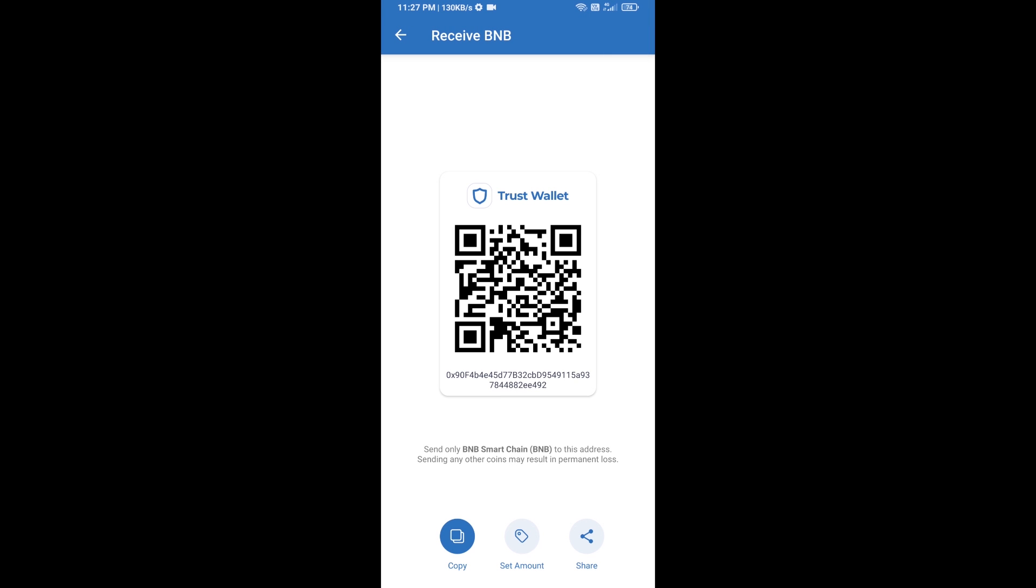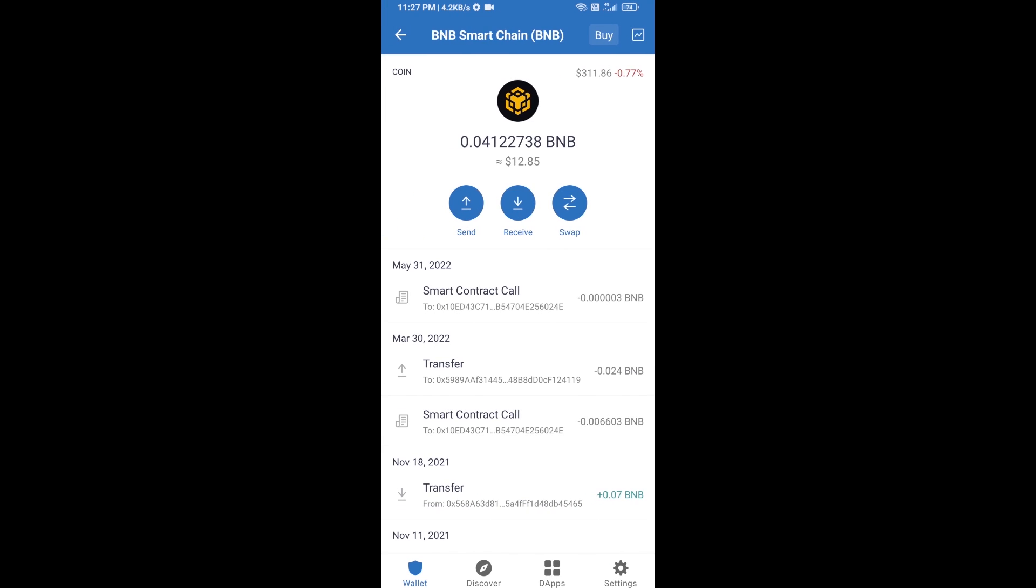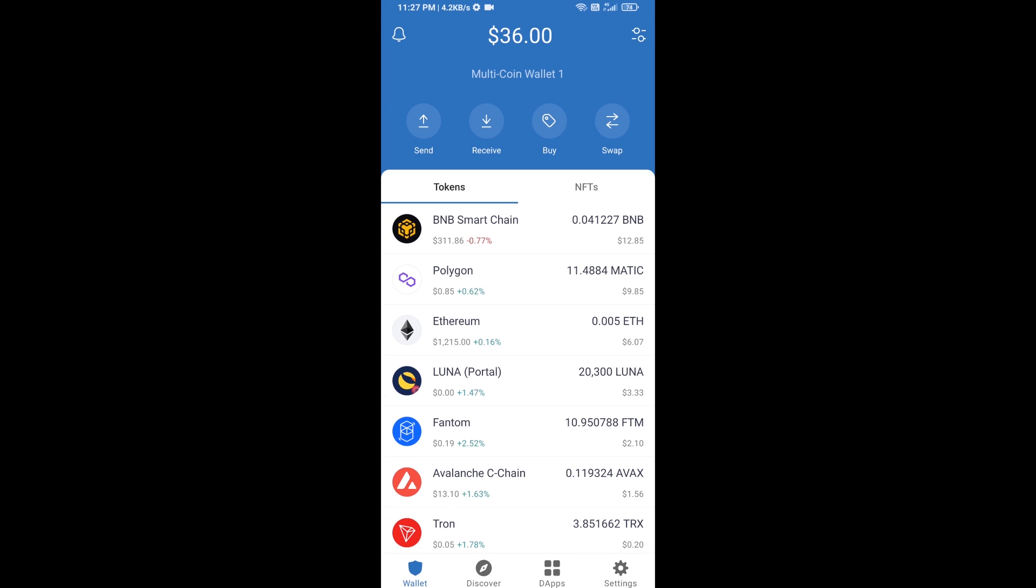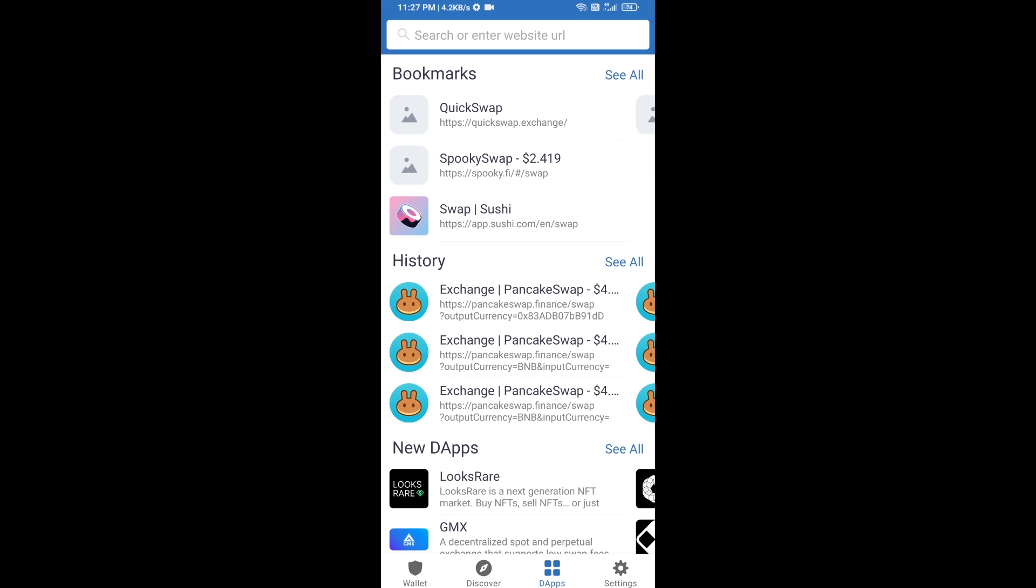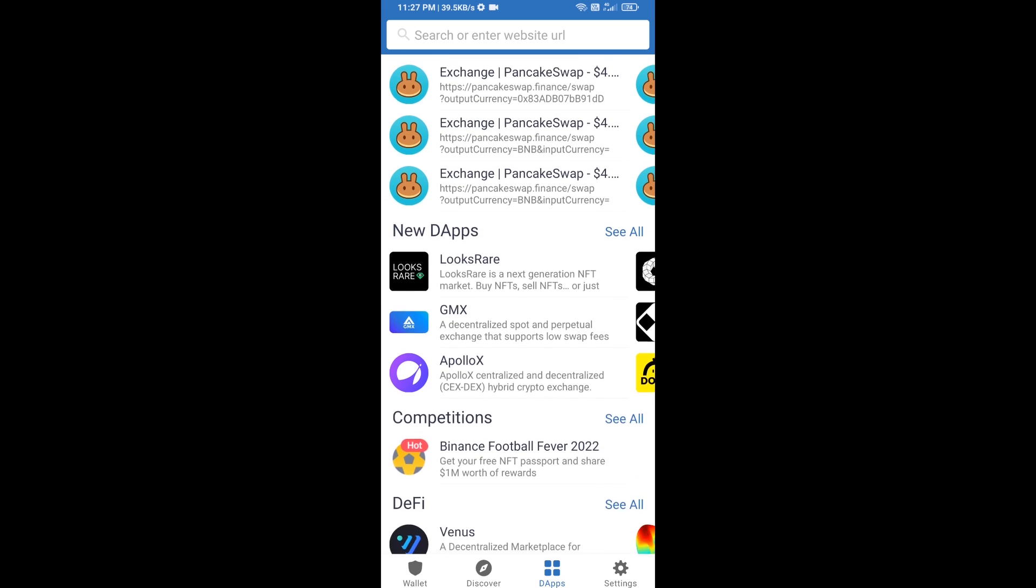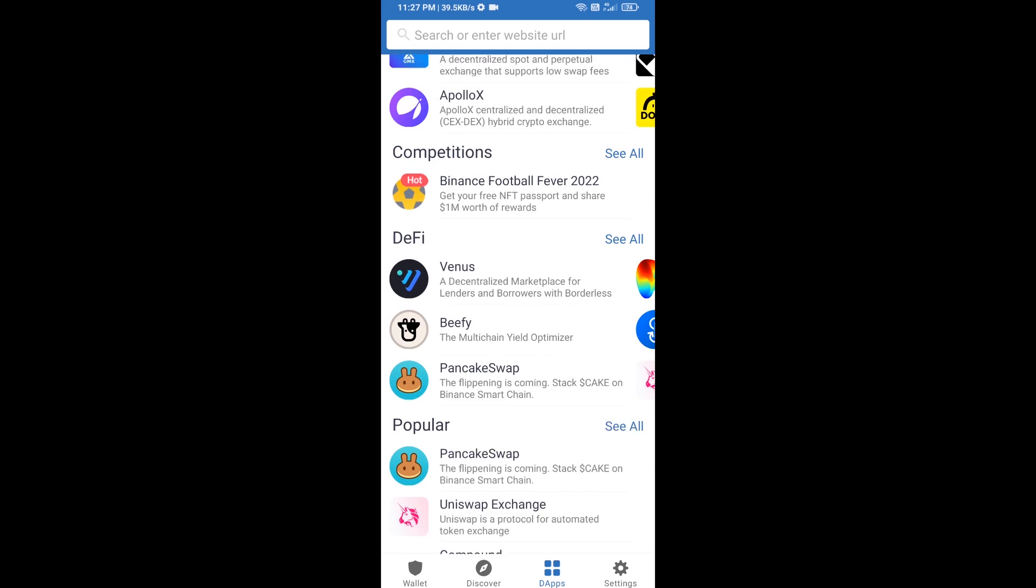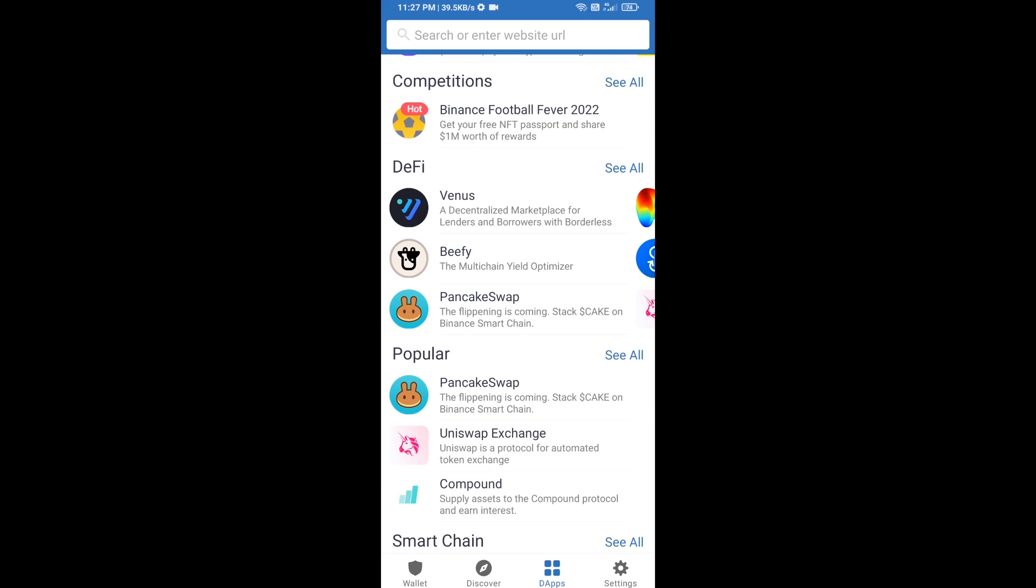Here you can receive BNB Smart Chain using contract address or QR code. After receiving BNB Smart Chain, you will click on dApps and go to PancakeSwap exchange. Click on PancakeSwap.